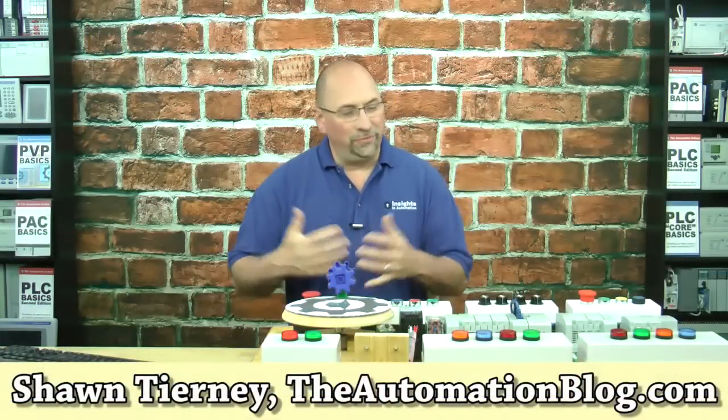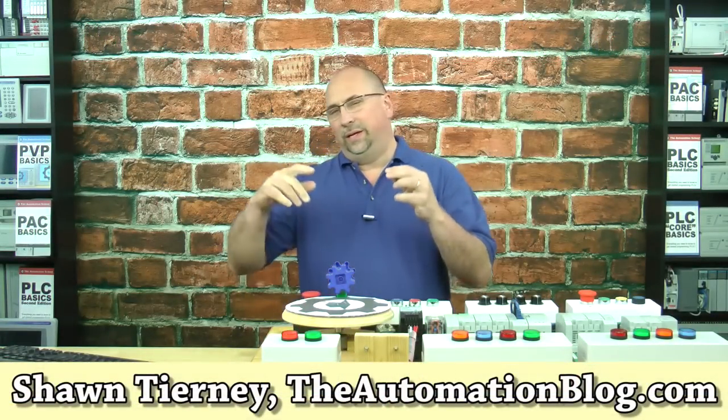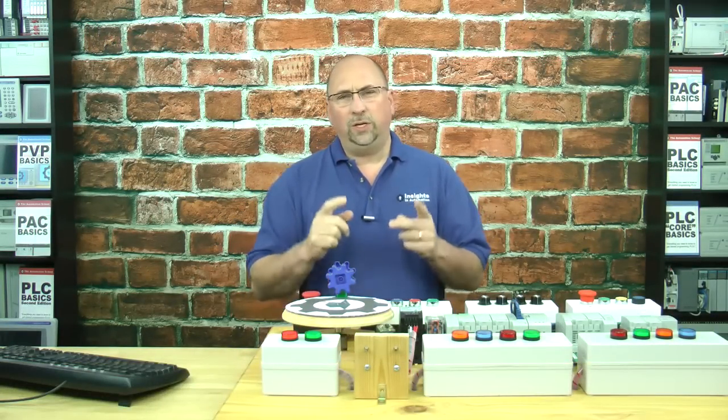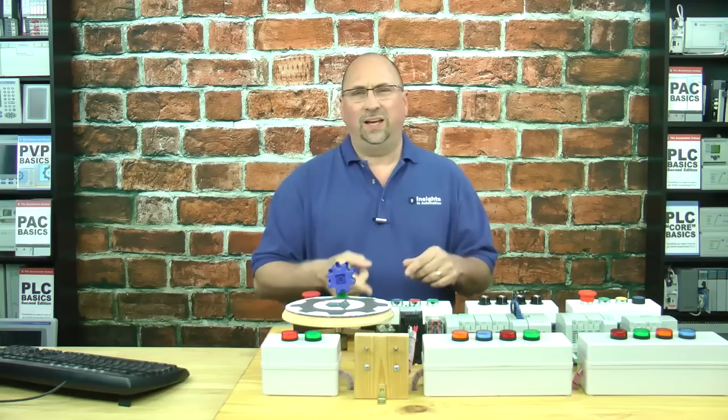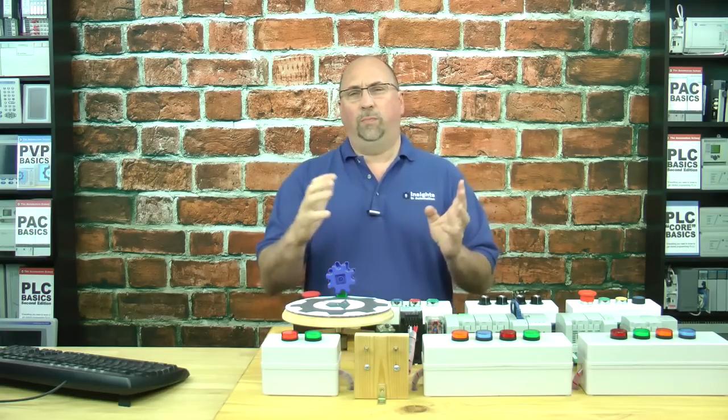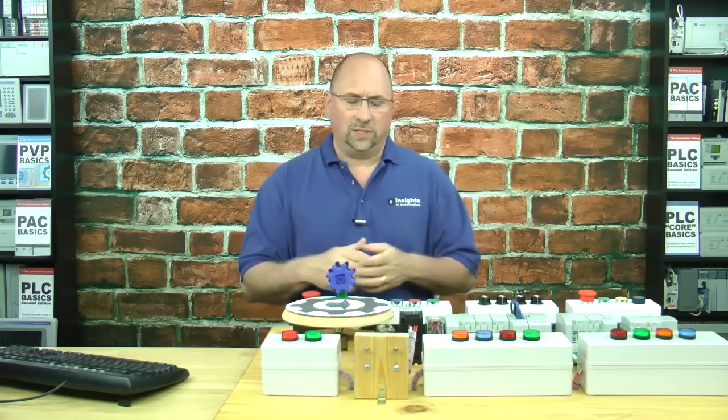Hey everybody, Sean Tierney here from theautomationblog.com, and in today's video, I'm going to show you how to assign Ethernet addresses to your Micro 800 PLCs.